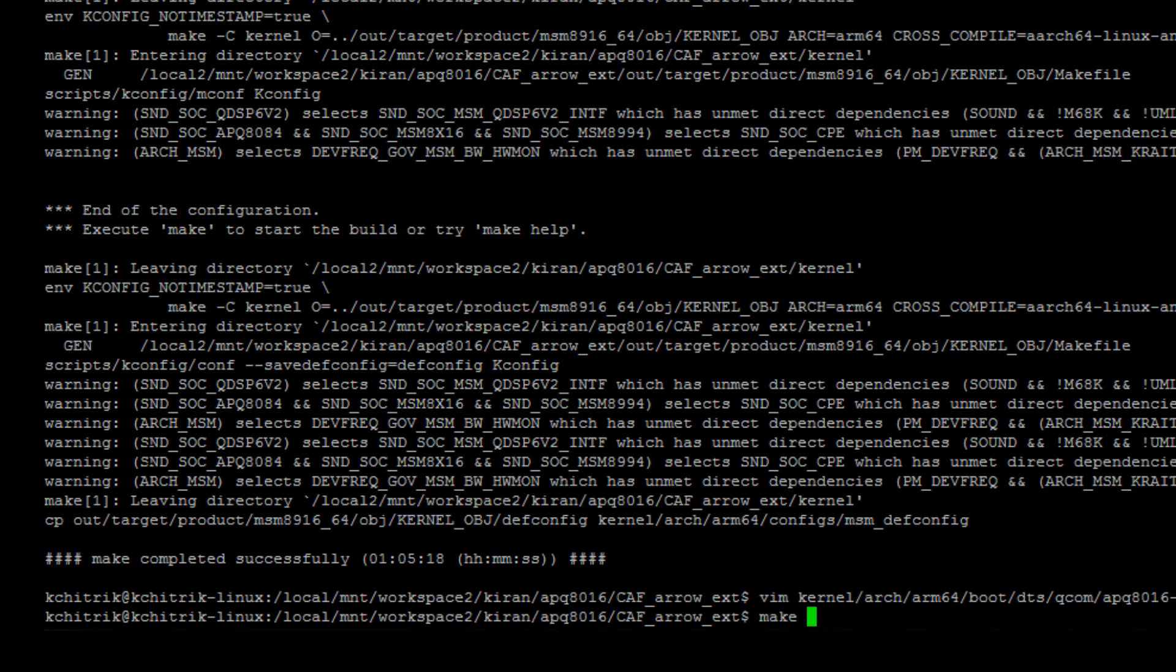Now, you can rebuild the kernel by using the command make-j8 boot image.